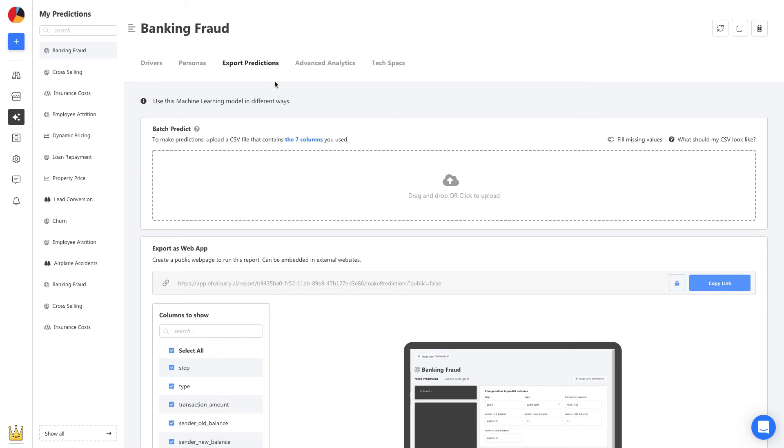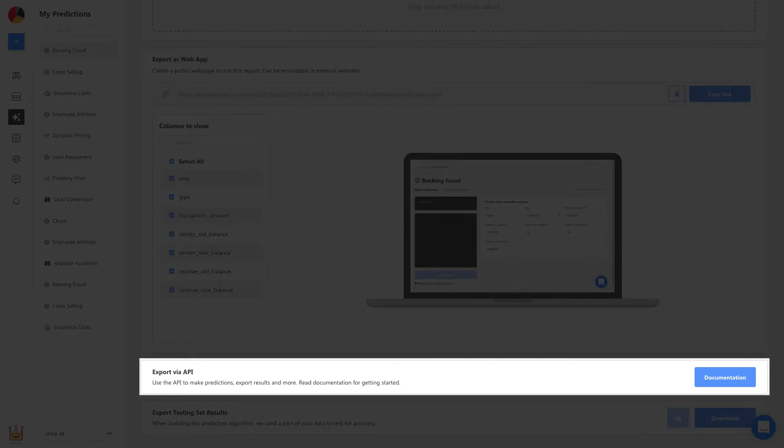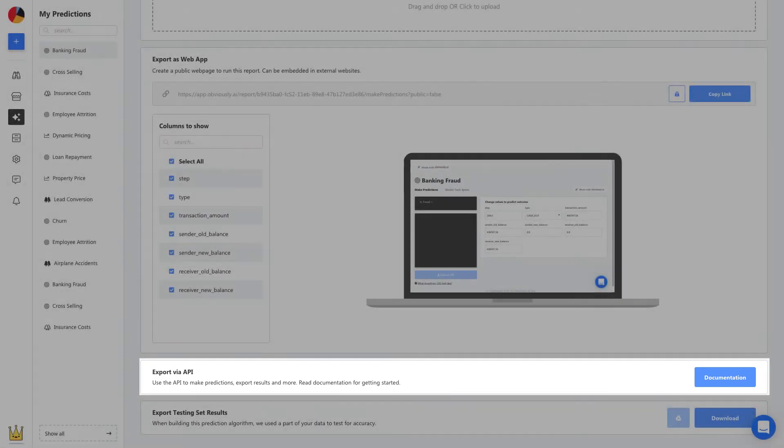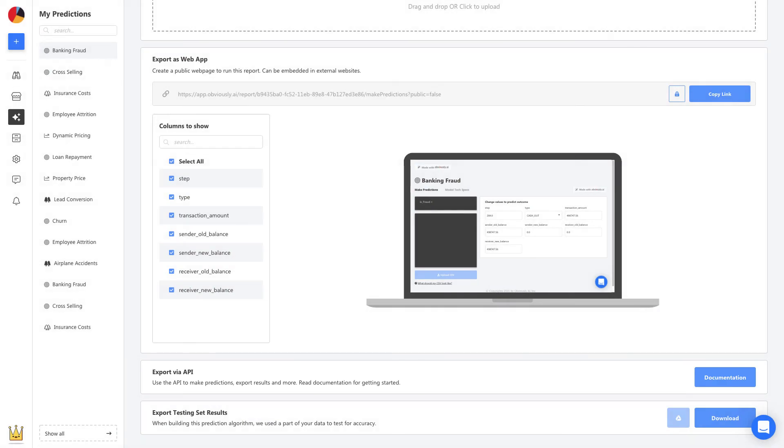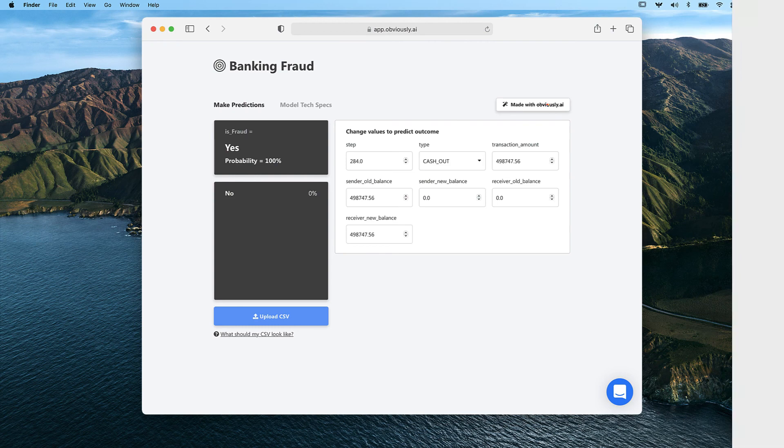Now, let's head to Export Predictions, and we can upload a list of new customers and get a prediction on each one. An API can also be used to automate these predictions and embed them in our own app or website. We also have the option to get a shareable link to send anyone on your team, enabling them to use the model you built to start making their own predictions.